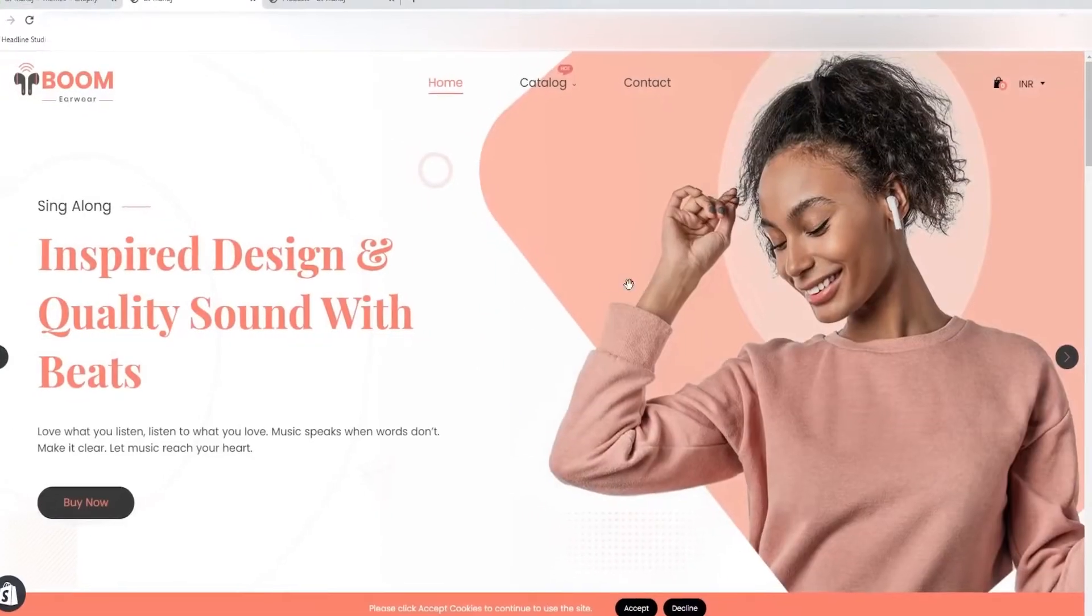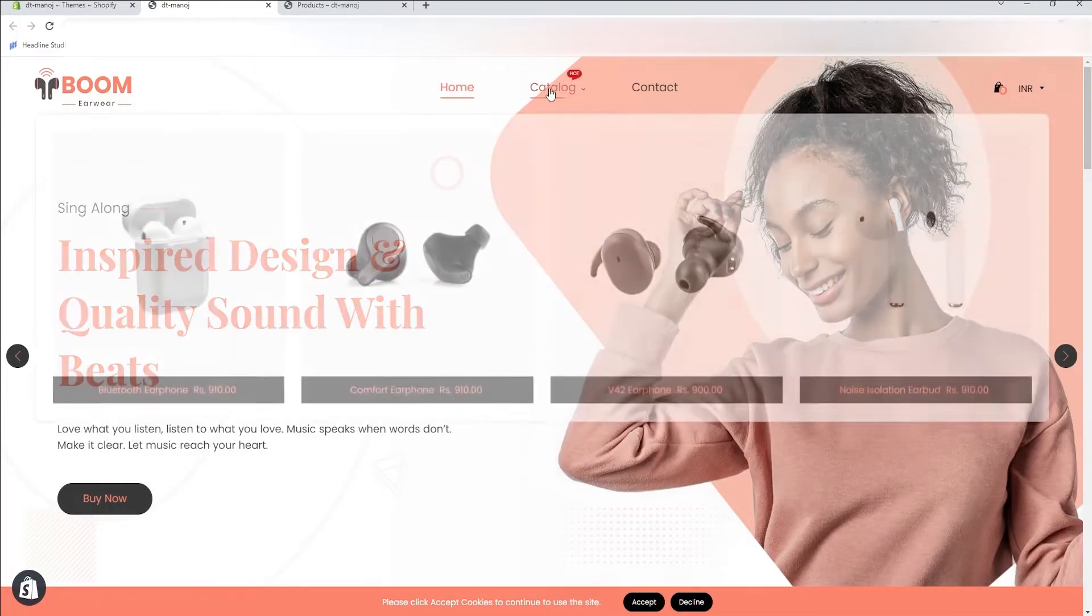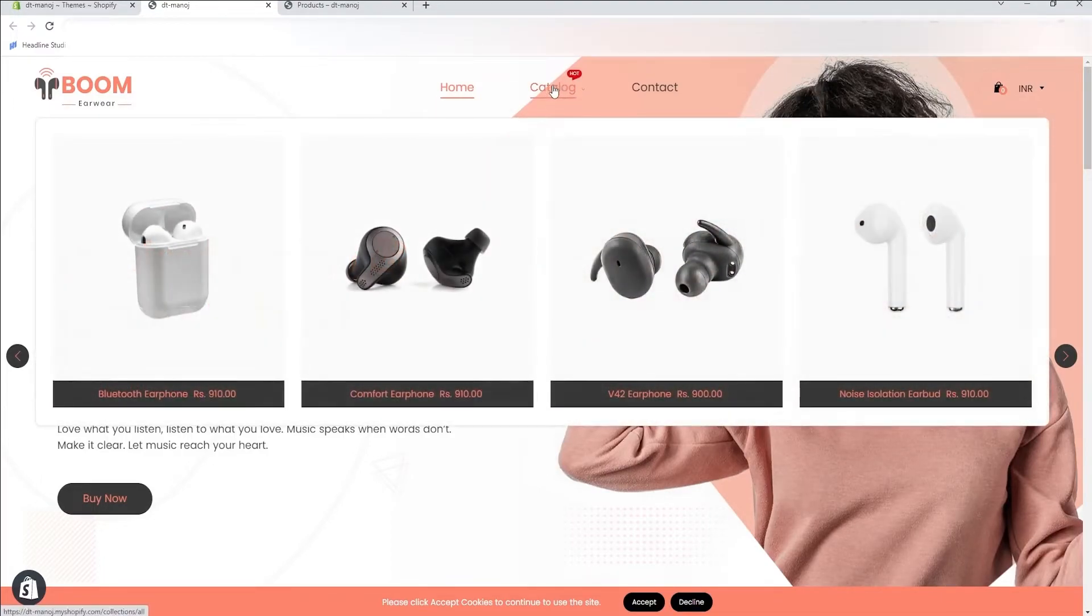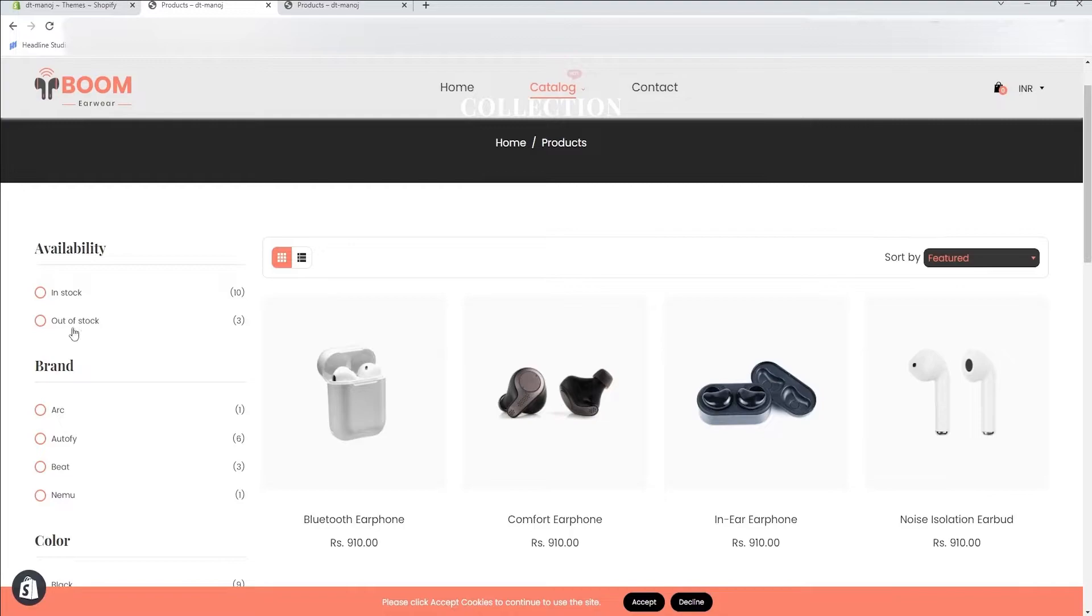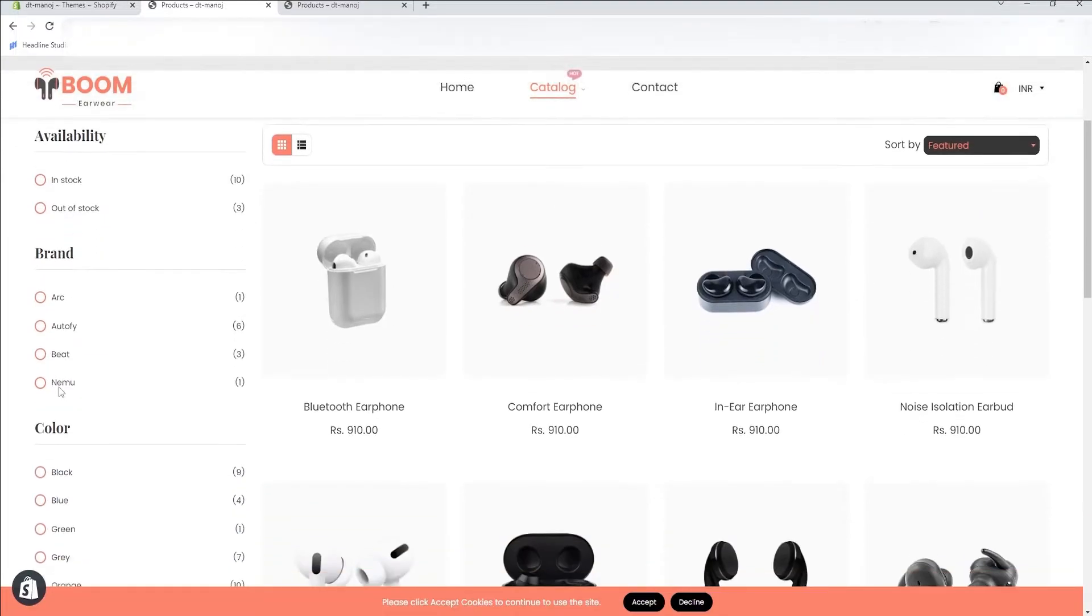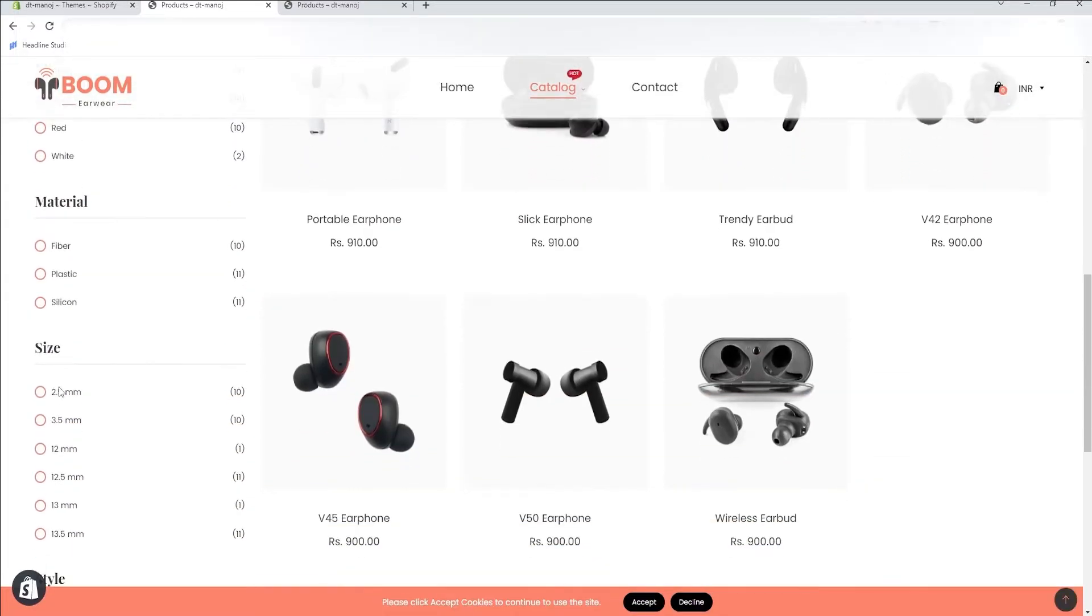Now view your store from the front end and visit the collection page. You can see that the new style filter is added, which we created on the MetaFields.